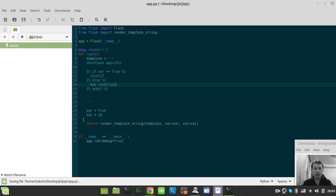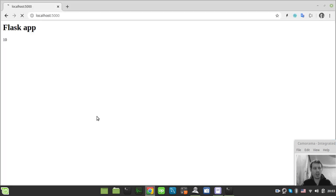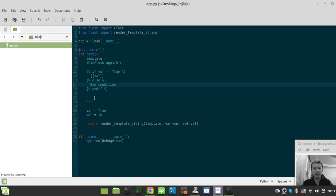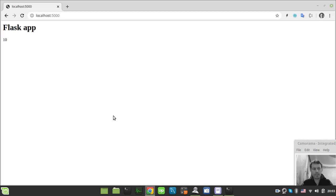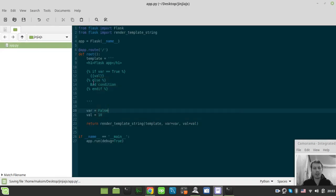So as far as our variable equals to true, we have to see this value of 10. So let's quickly check that out. We got our 10. So if now we just make it false, then we have a bad condition because it has been evaluated as false.